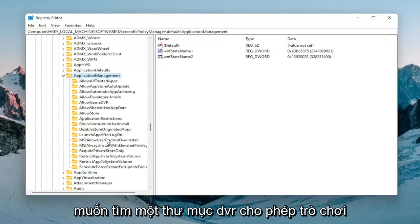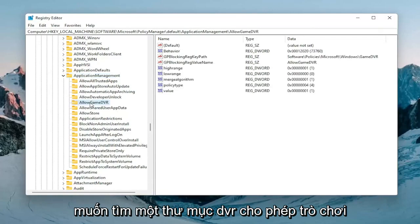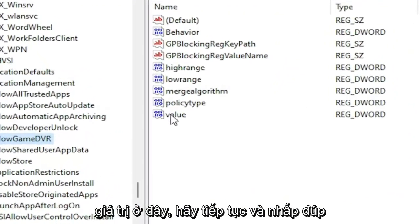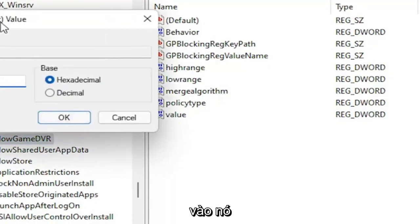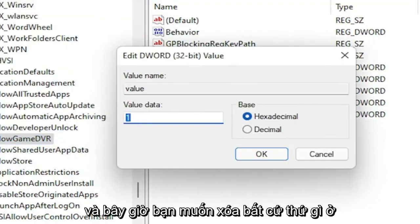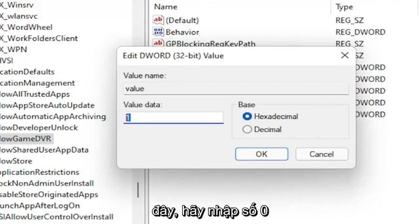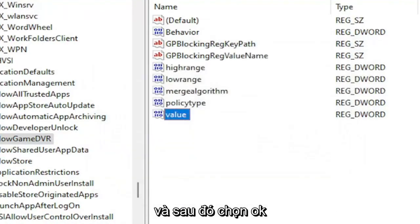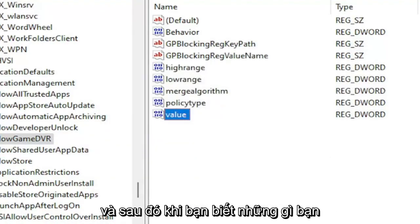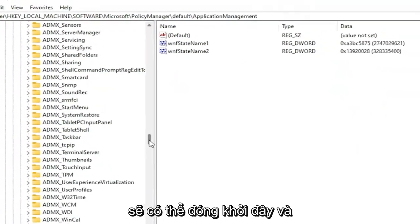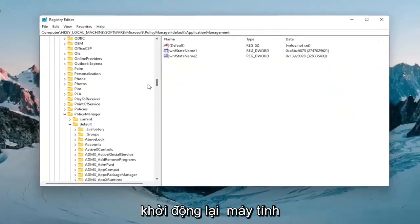You want to locate an AllowGameDVR folder. On the right side there should be a value in here. Double click on it. Delete whatever is in here, type in number zero, and then select okay. Once you're done with that you should be able to close out of here and restart your computer.